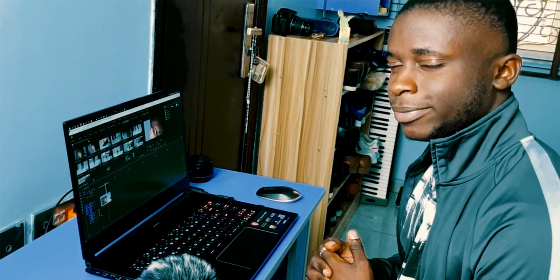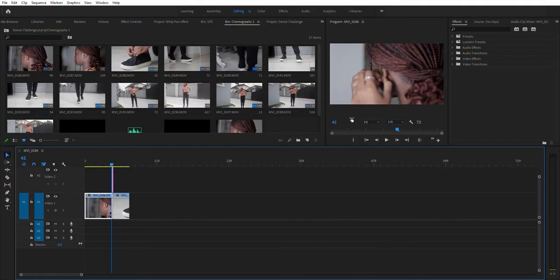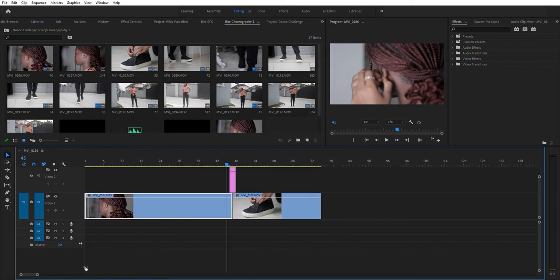Now here we are in Adobe Premiere Pro. It's actually a premium editing software from Adobe. If you're not familiar with this, I really recommend you go check it out. It ranges from simple cuts and joints to high-end effects and high-end movies — you can use this in movies.